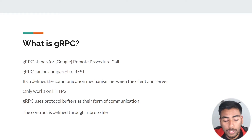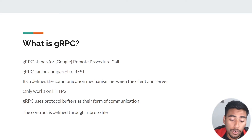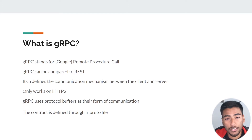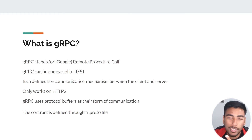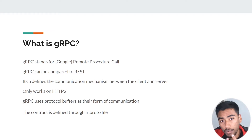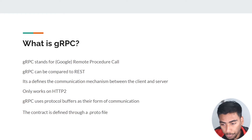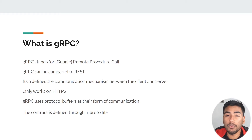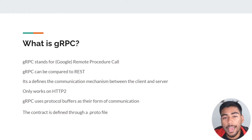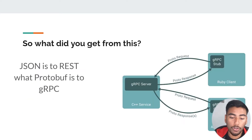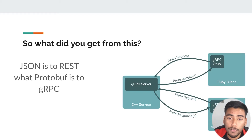gRPC uses protocol buffers as a form of communication. The contract is defined through a proto file — it's almost like a JSON file where you define your services and your messages, which are technically responses and requests. You define that schema there, and that file is consumed by both your server and your client. If you got anything from this slide deck, it's simply: JSON is to REST what protobuf is to gRPC.